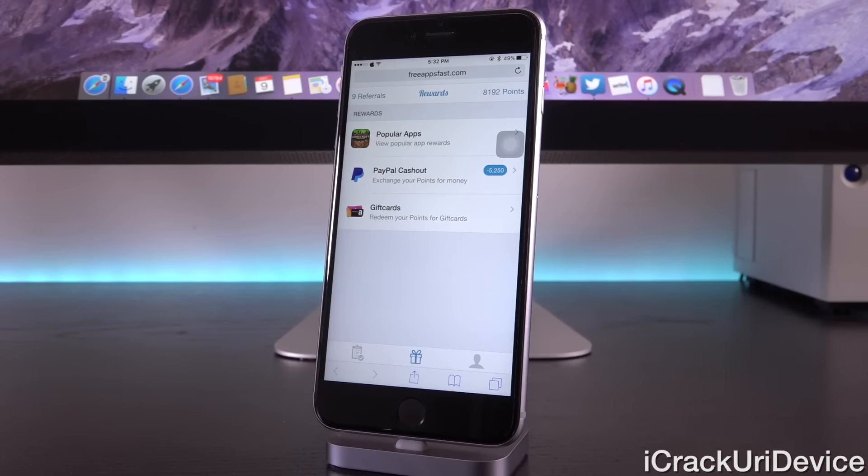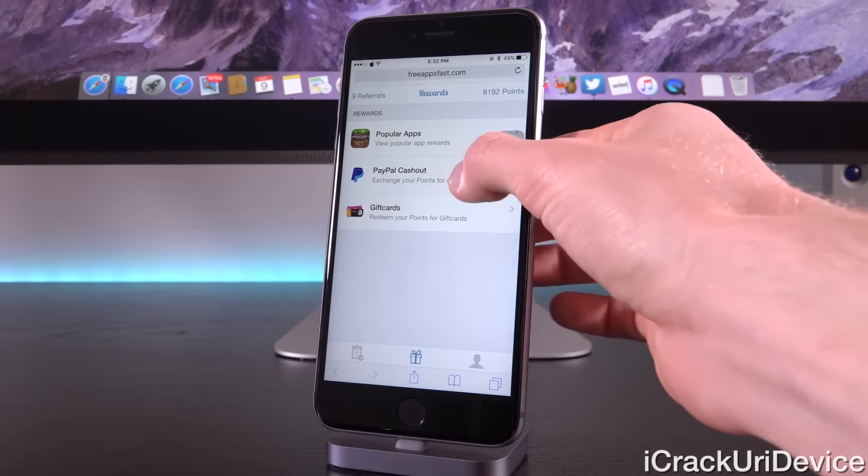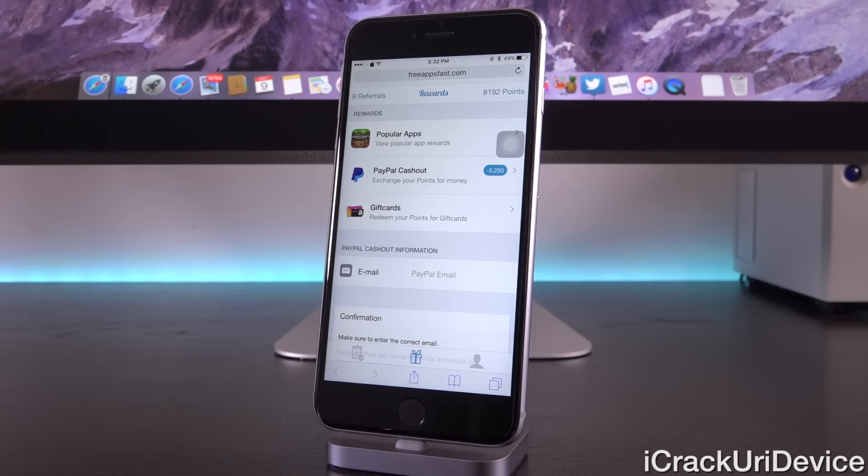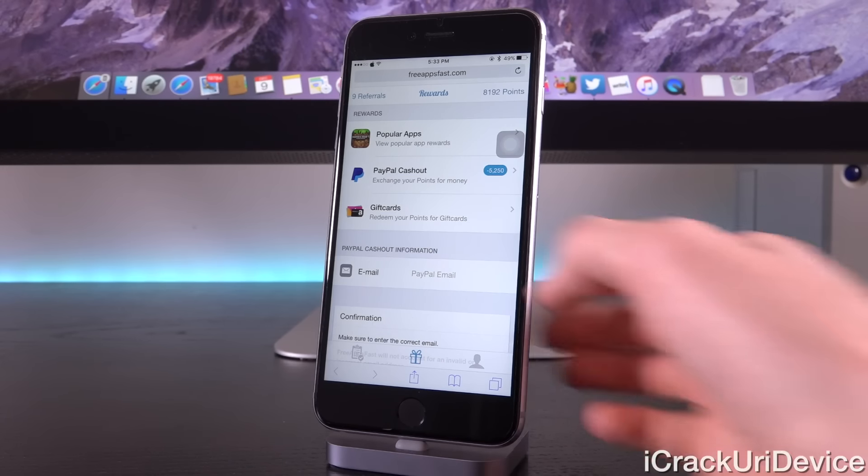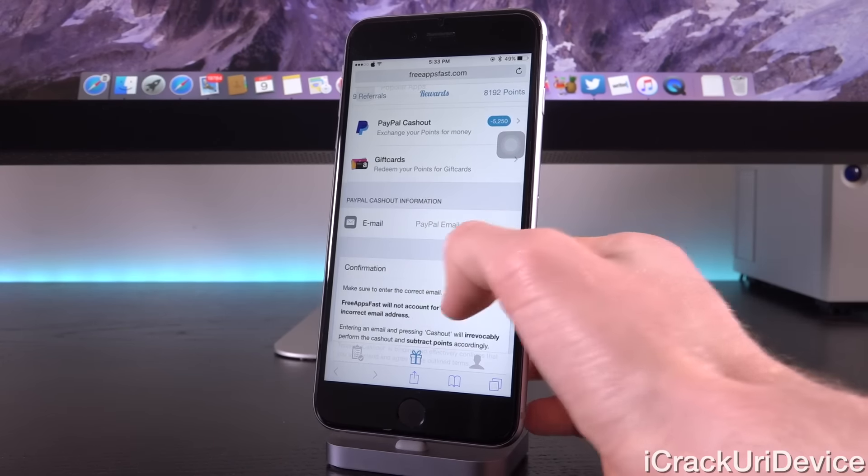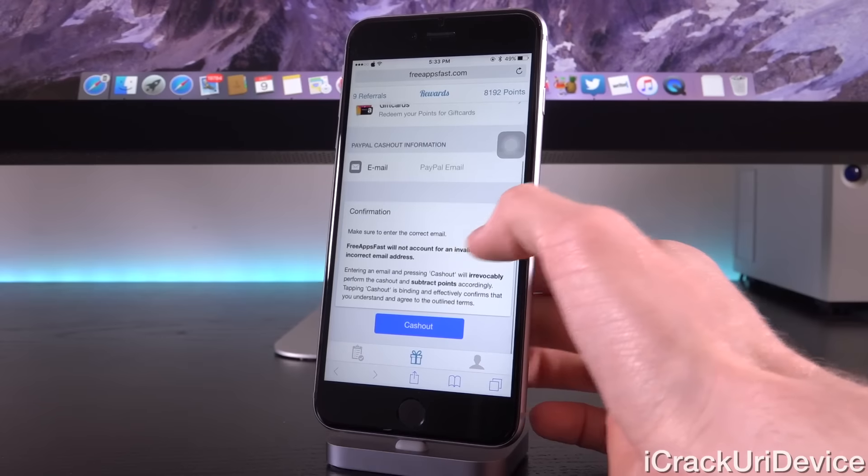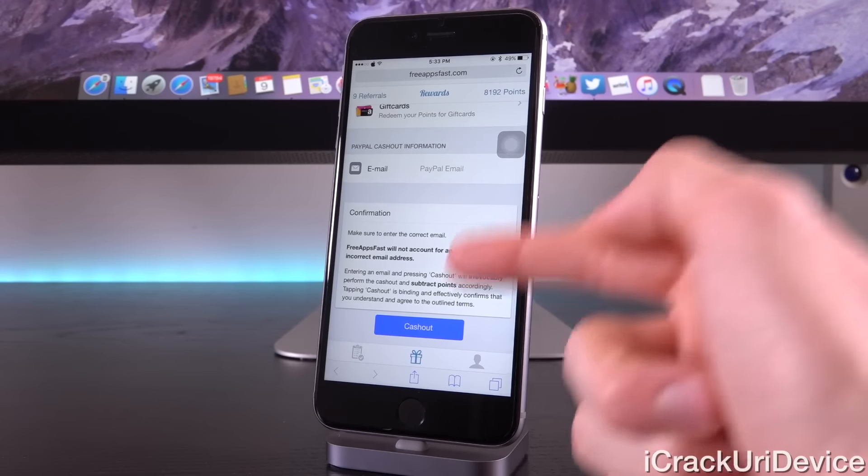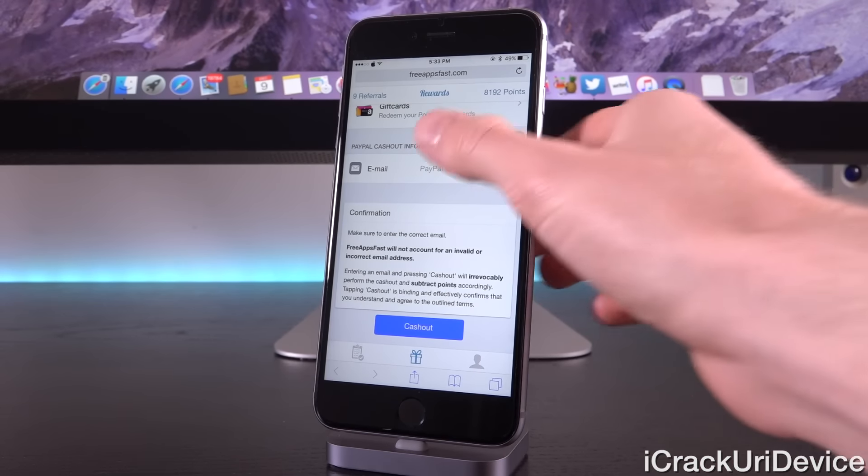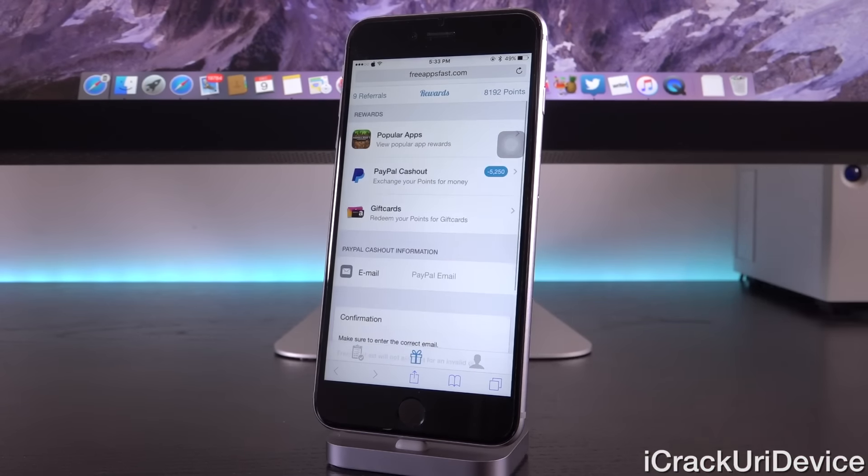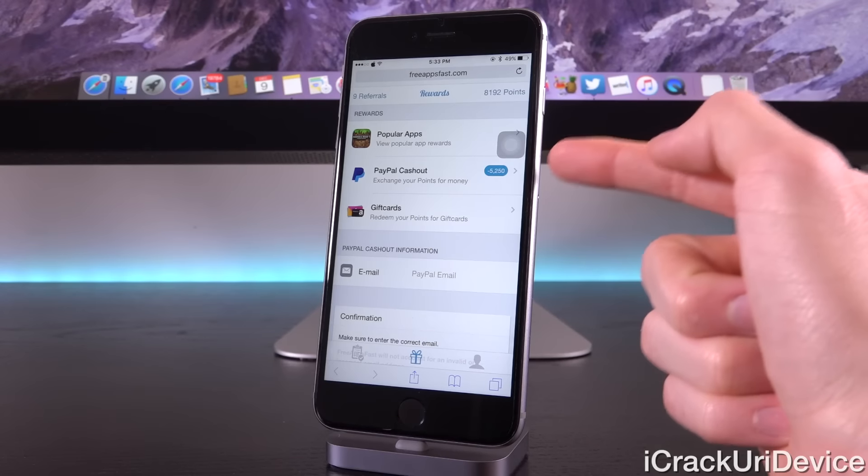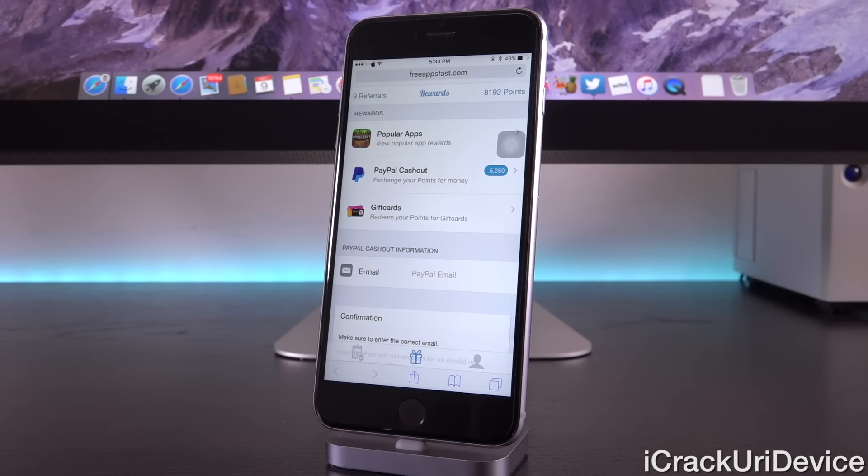Tapping back on the rewards tab here, we also have PayPal Cashout, so currently you can cash out your points for a direct $5 PayPal deposit. You just enter in your PayPal email address here, and you just confirm by tapping on Cashout, and so long as the PayPal Cashout offer is available to you, you will be able to cash out your points for PayPal.